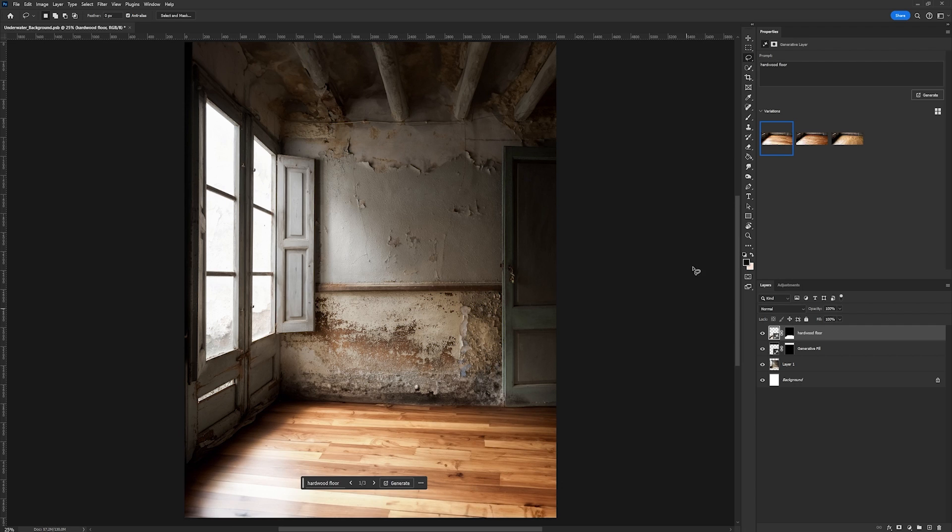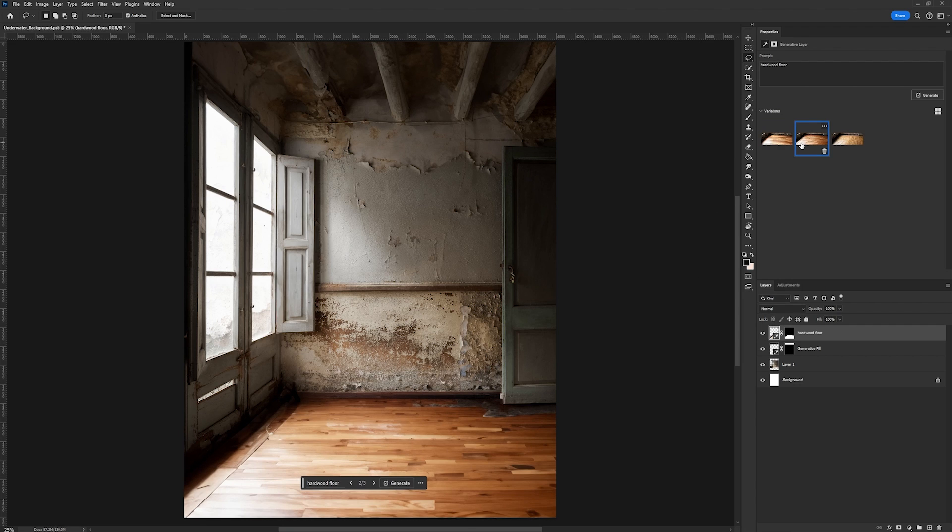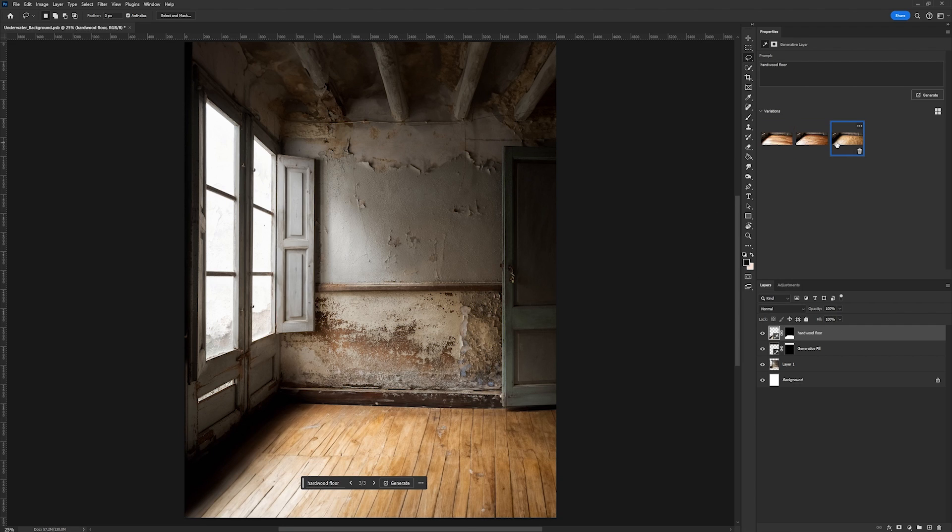Now we have option number one, option number two, and option number three. I'm really liking this one. I just feel like it really is like old and dilapidated, so we're going to go ahead and roll with this one.